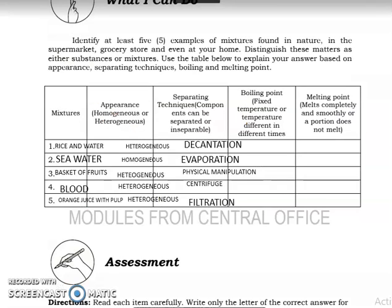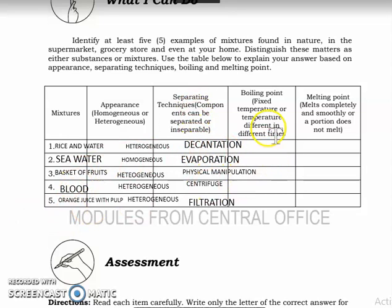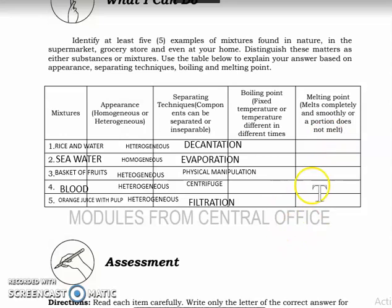For this part, you are going to identify at least five examples of mixtures found in nature, in the supermarket, grocery store, and at home. For example: rice and water — the appearance is heterogeneous, the separating technique is decantation, and the boiling point is different at different times. For seawater — the appearance is homogeneous, and the method of separation is evaporation. Since it's a mixture, the melting point has a portion that does not melt.